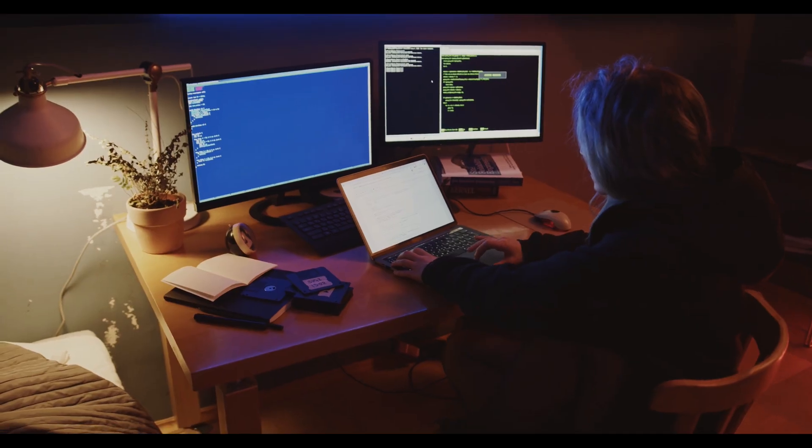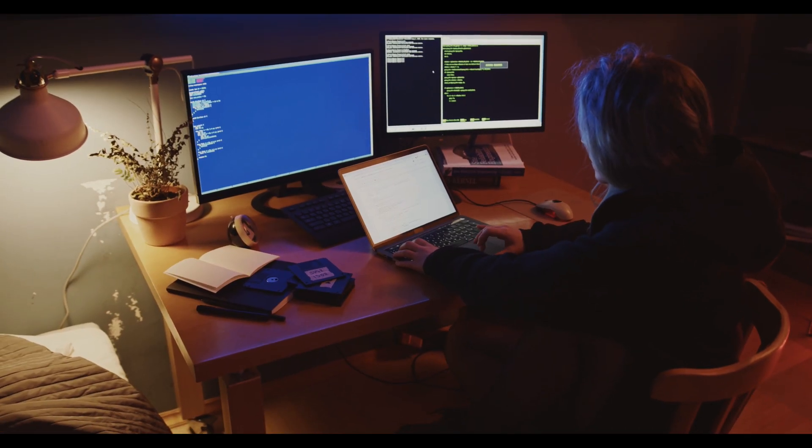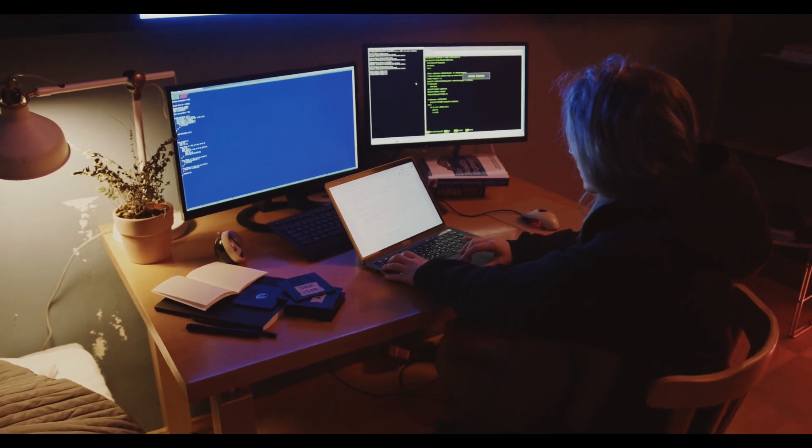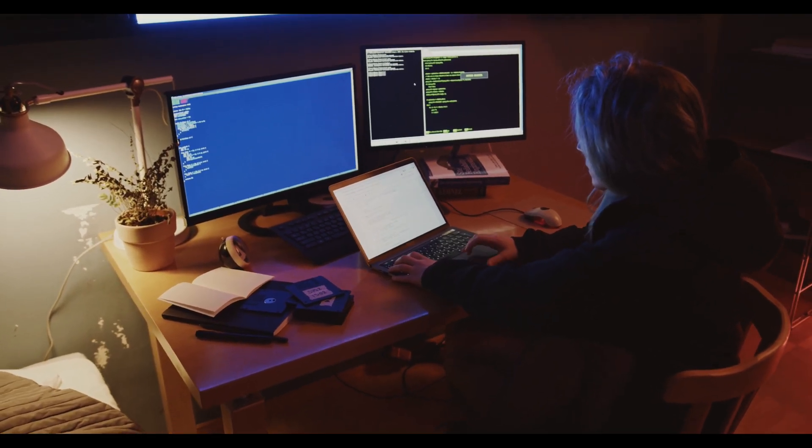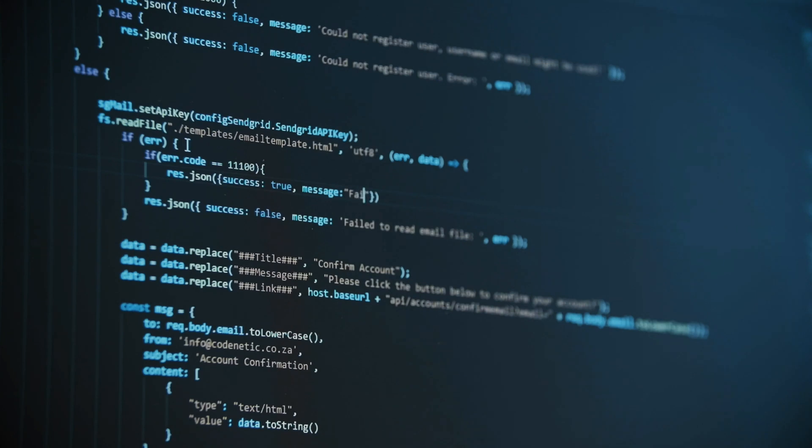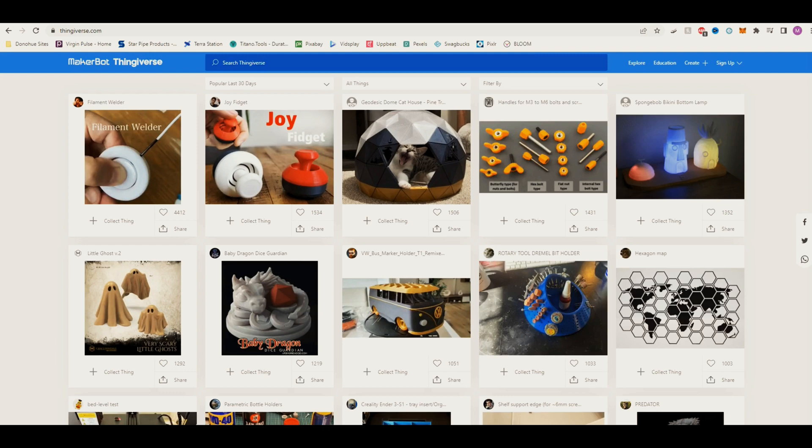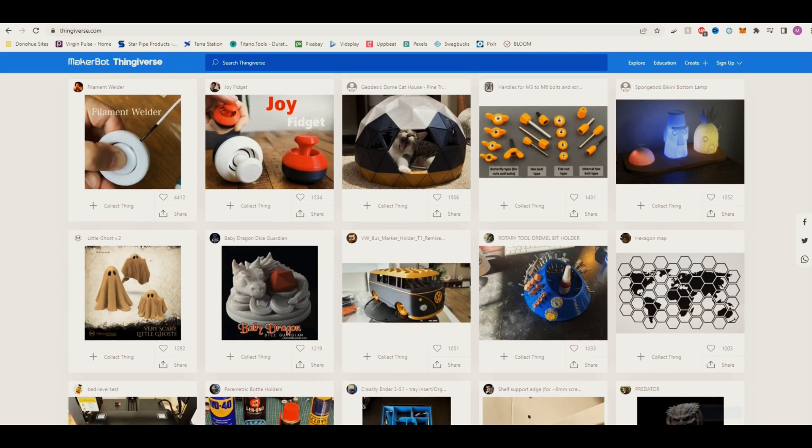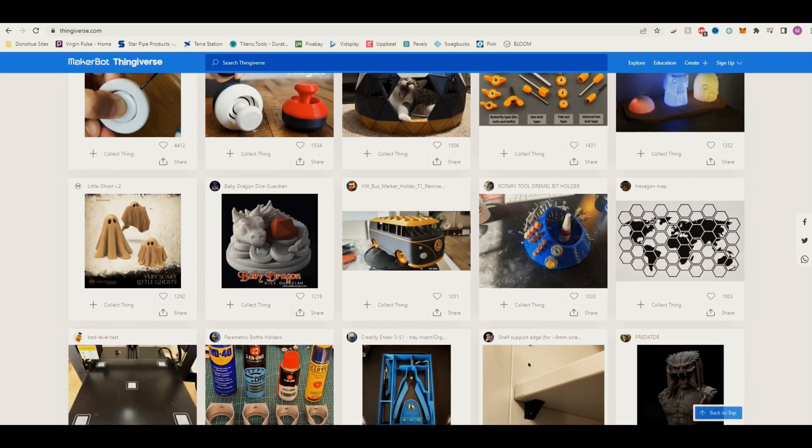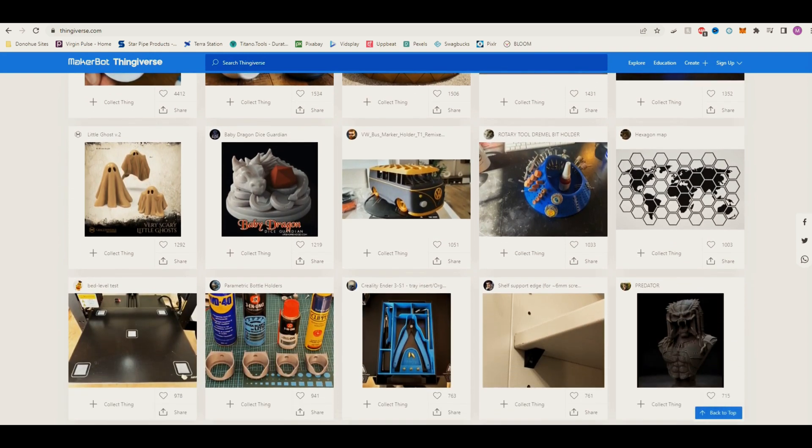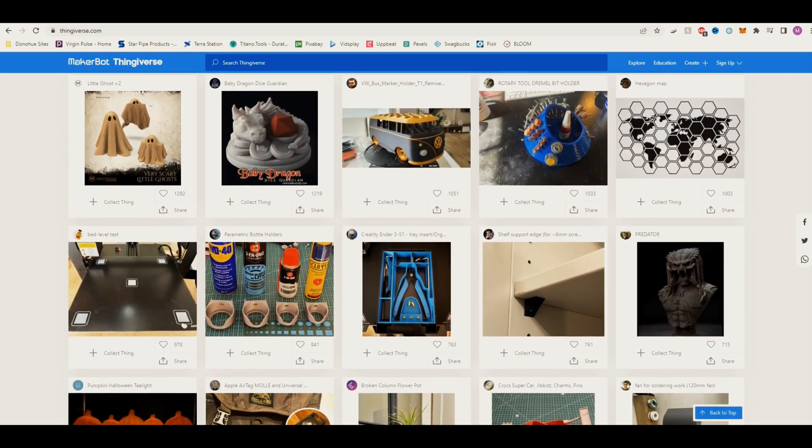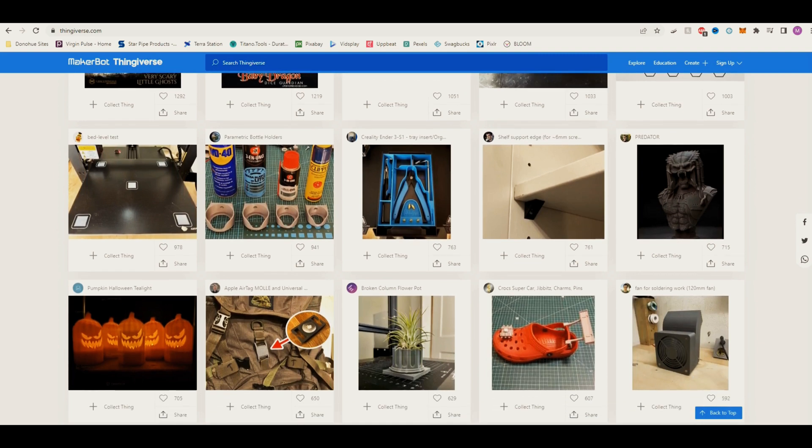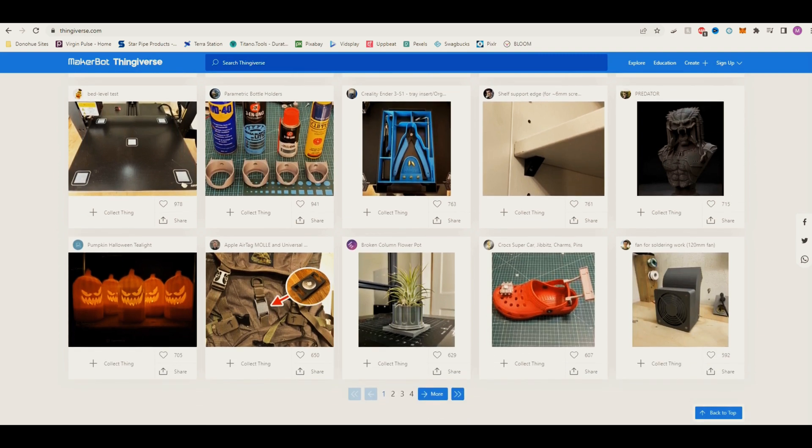There is this big misconception around 3D printers that you have to have the knowledge to know how to model and design 3D objects. Well, you don't. There are a plethora of websites out there, such as Thingiverse, with thousands of pre-made files that you can download for free.